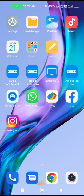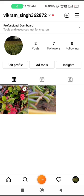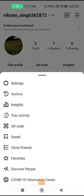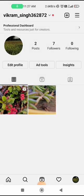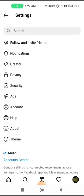Log in again and see if the problem is fixed. If not, open the Instagram app and tap the three lines option, then go to Settings and find the Security option.